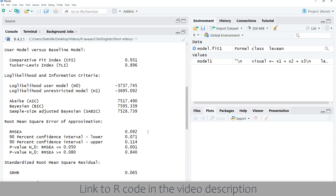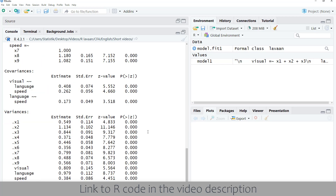So overall, I would say this model does not show a sufficiently good fit. However, there are different cut-off values discussed in the literature for these fit indices. Thanks for watching. The next video will be about modification indices.